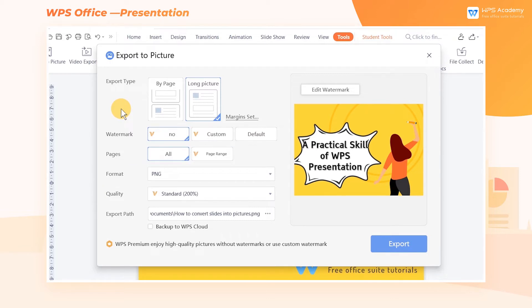We can choose to output by page or output long picture according to actual needs.